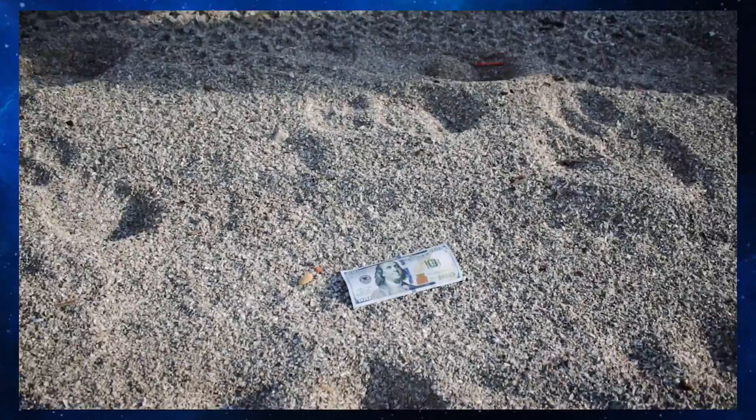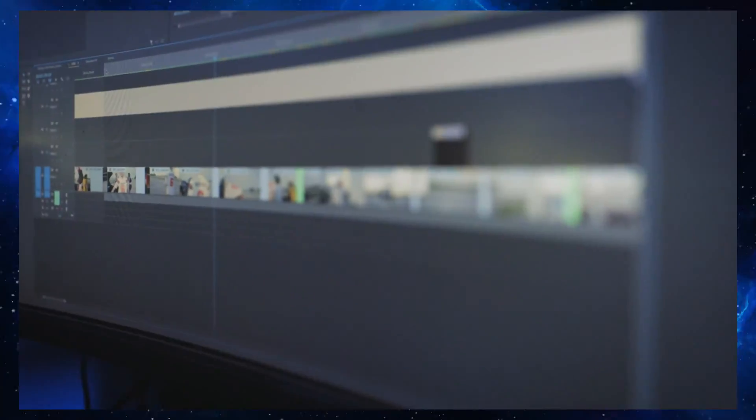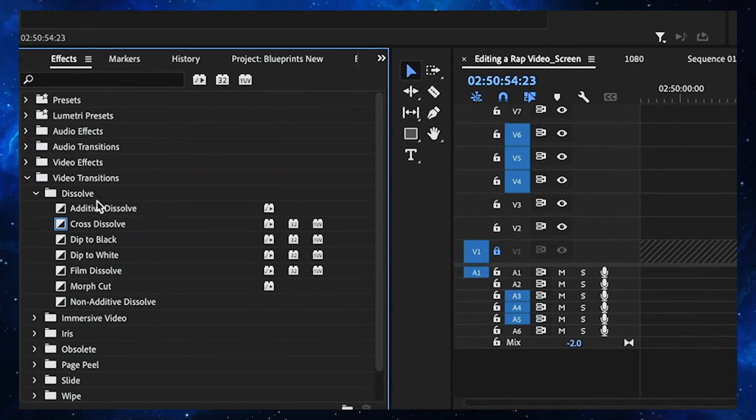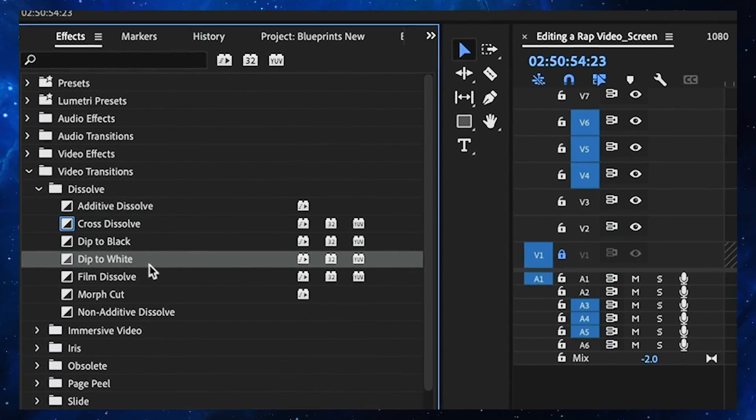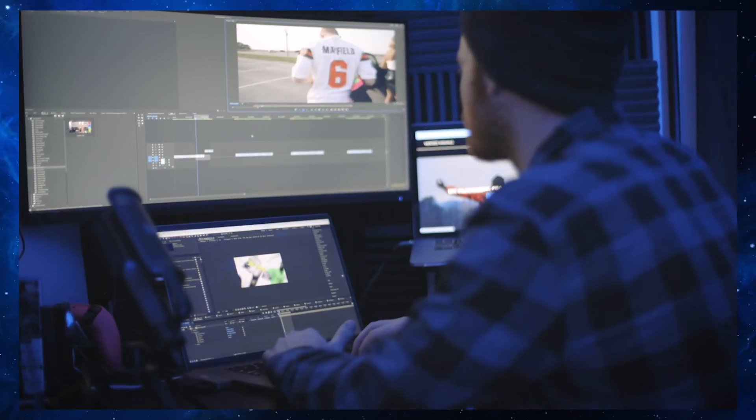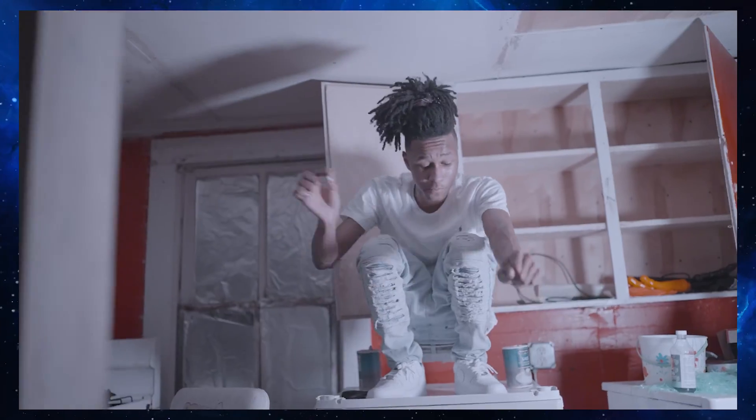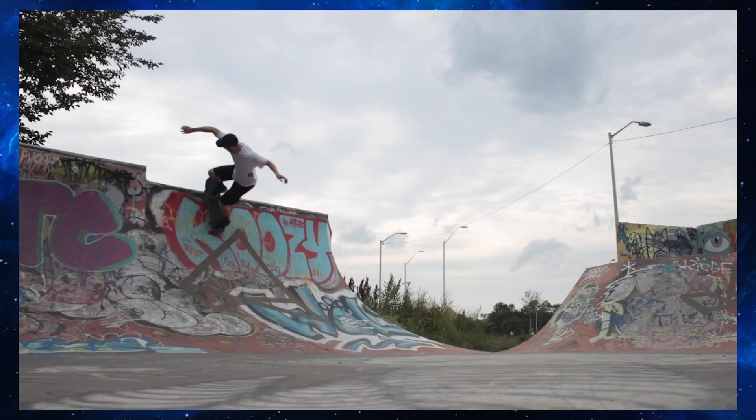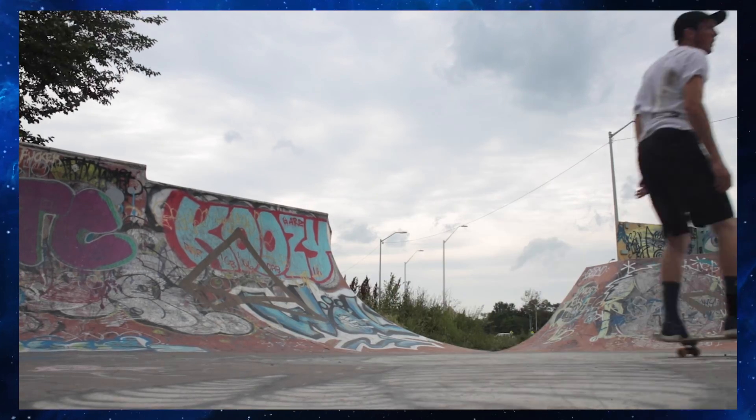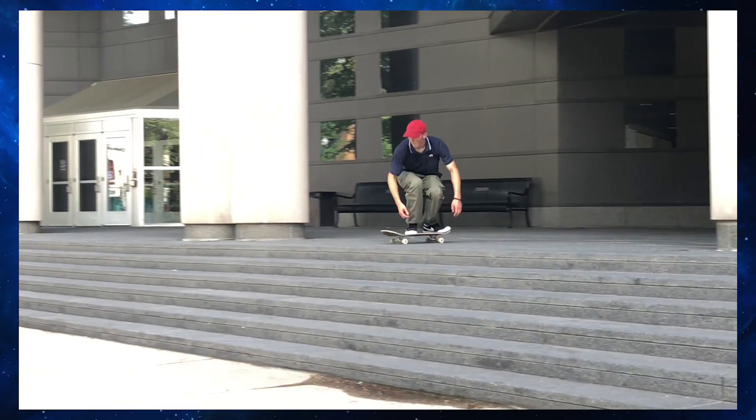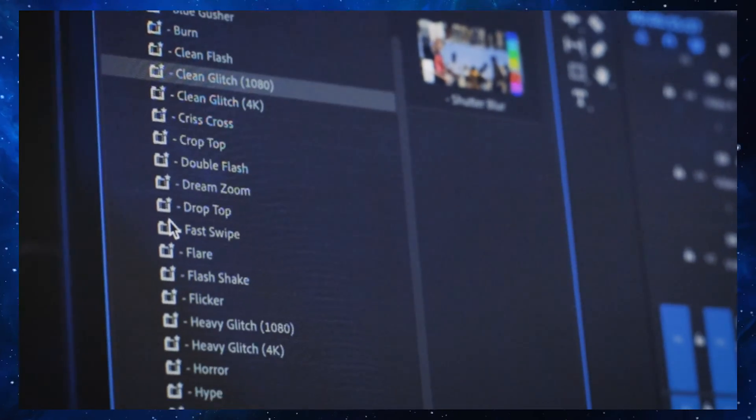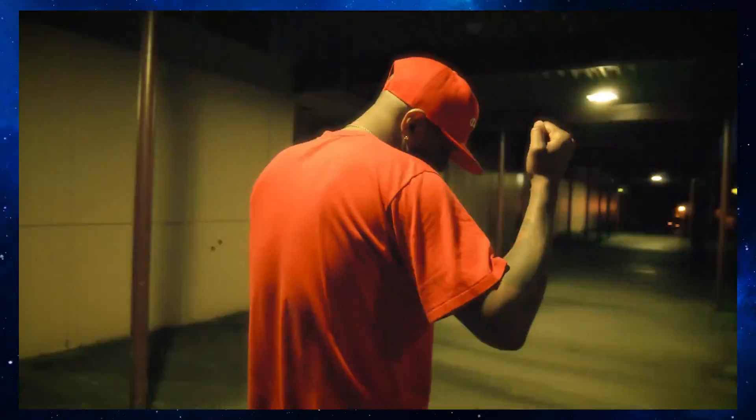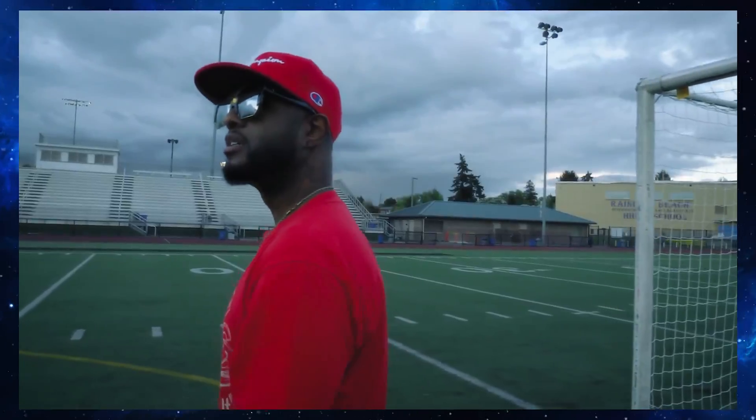If you use Premiere Pro, you probably know that there's only a few default transitions built into the software. These transitions are very basic and not really useful for people who want flashy edits. Personally, I edit a lot of music videos, skateboarding videos, and vlogs. So it was important to me to design a preset pack full of transitions that would be useful for different types of content. And I know you guys are going to find these Premiere Pro transition presets incredibly useful for your own edits as well.